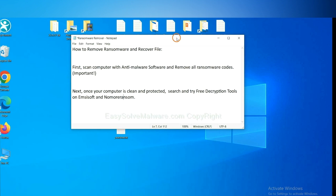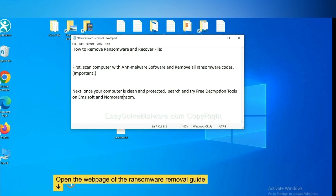Once your computer is clean and protected by anti-malware, you can try some free declaration tools on Ancestor and Normal Ransom. Let me show you how to get the declaration tools.